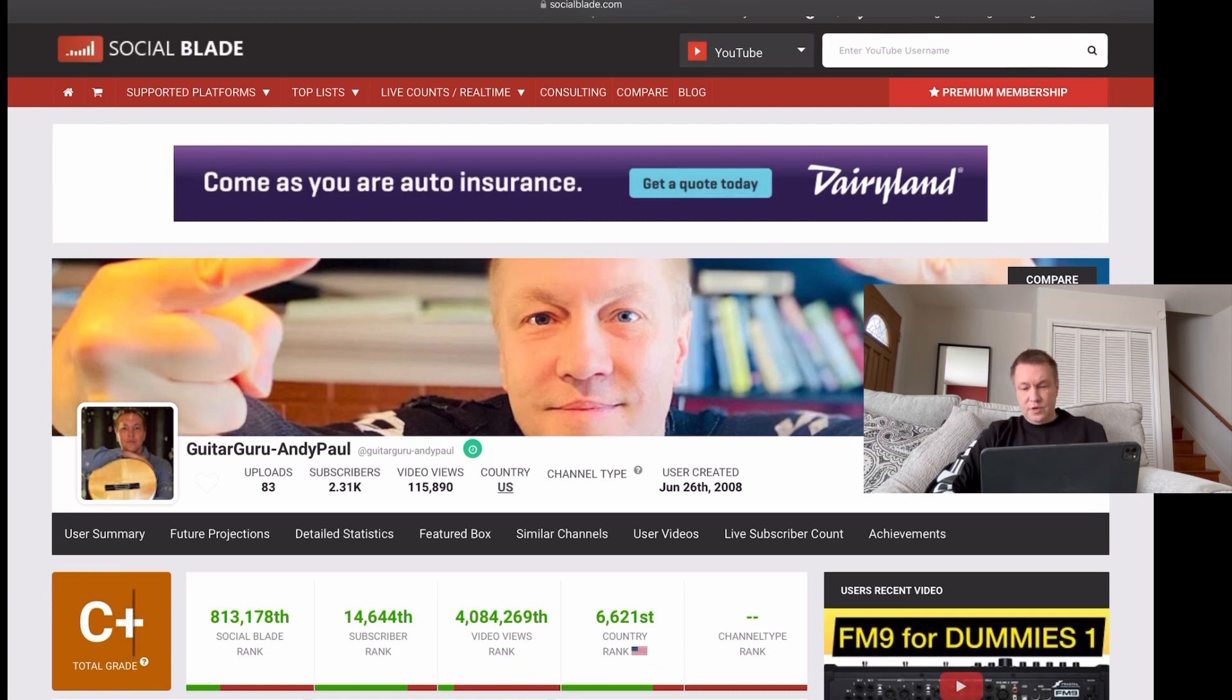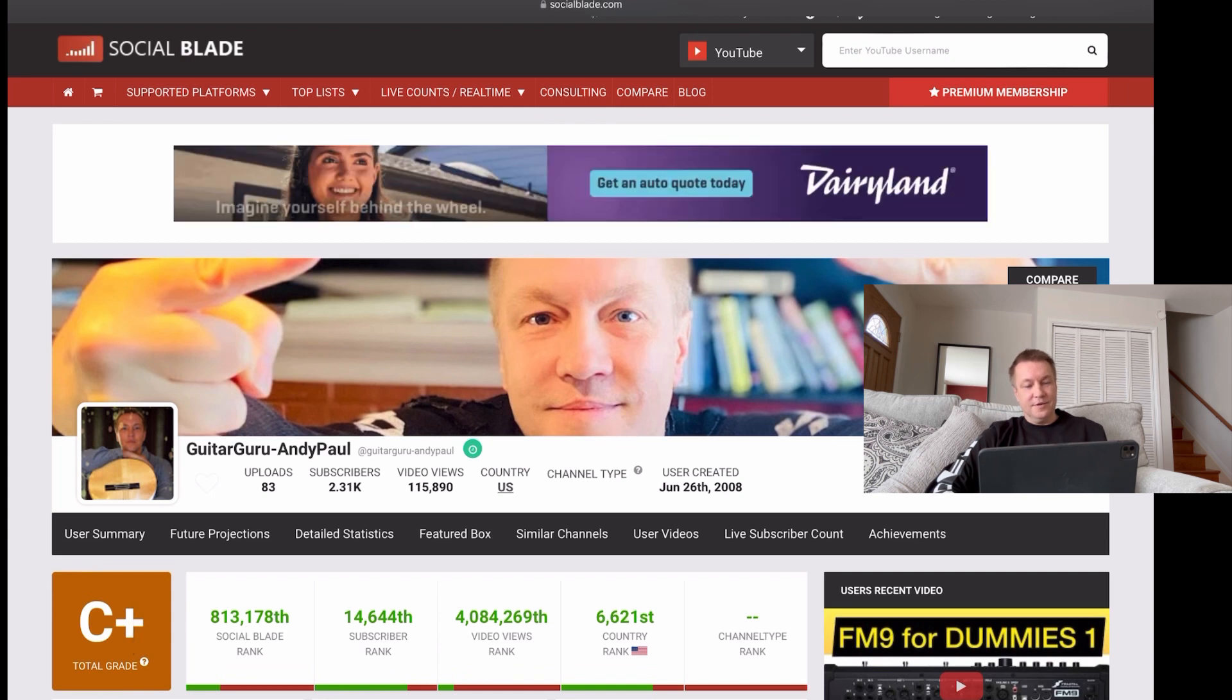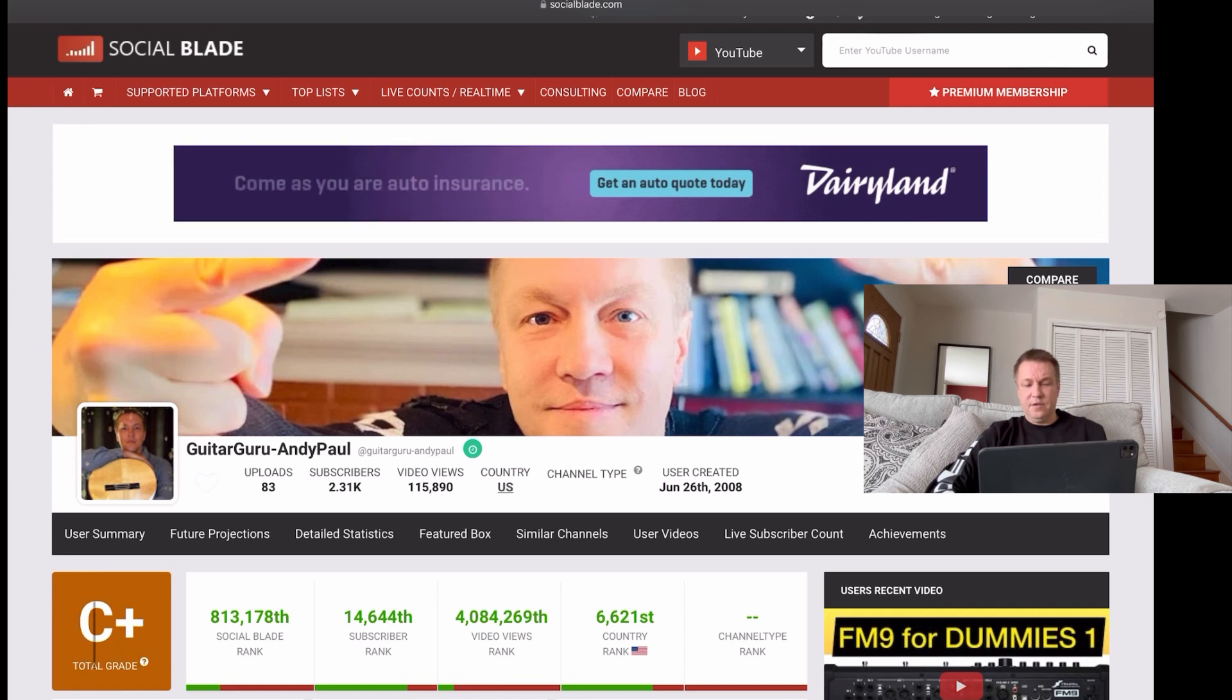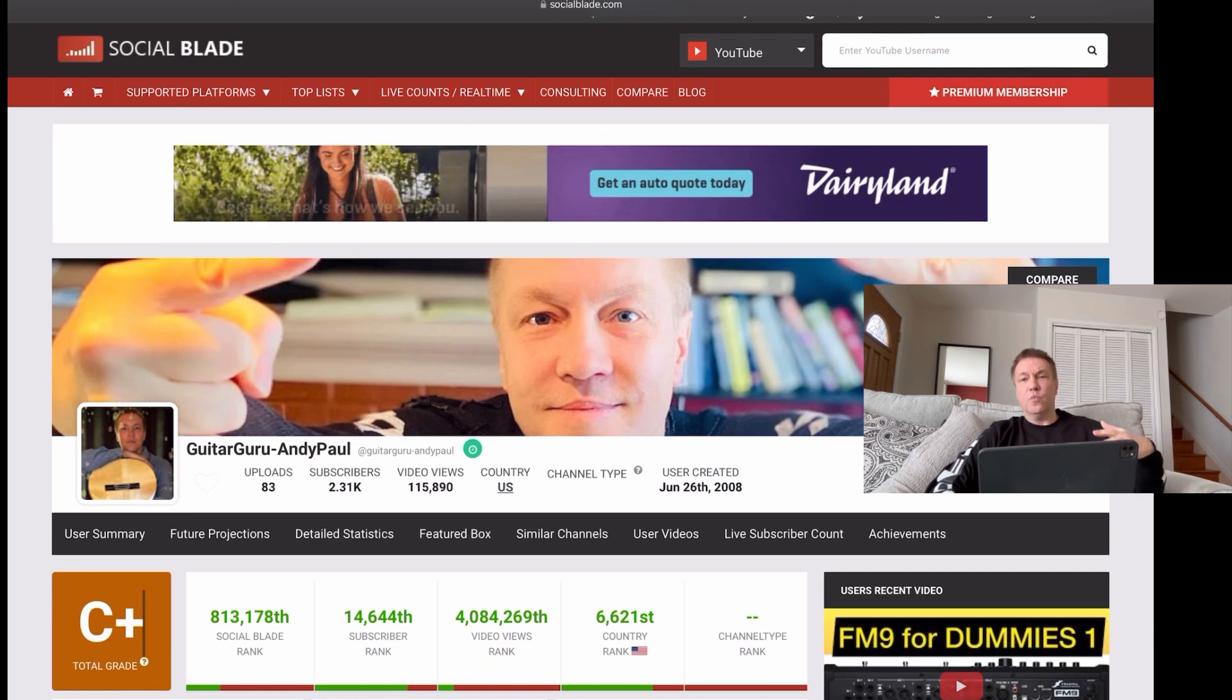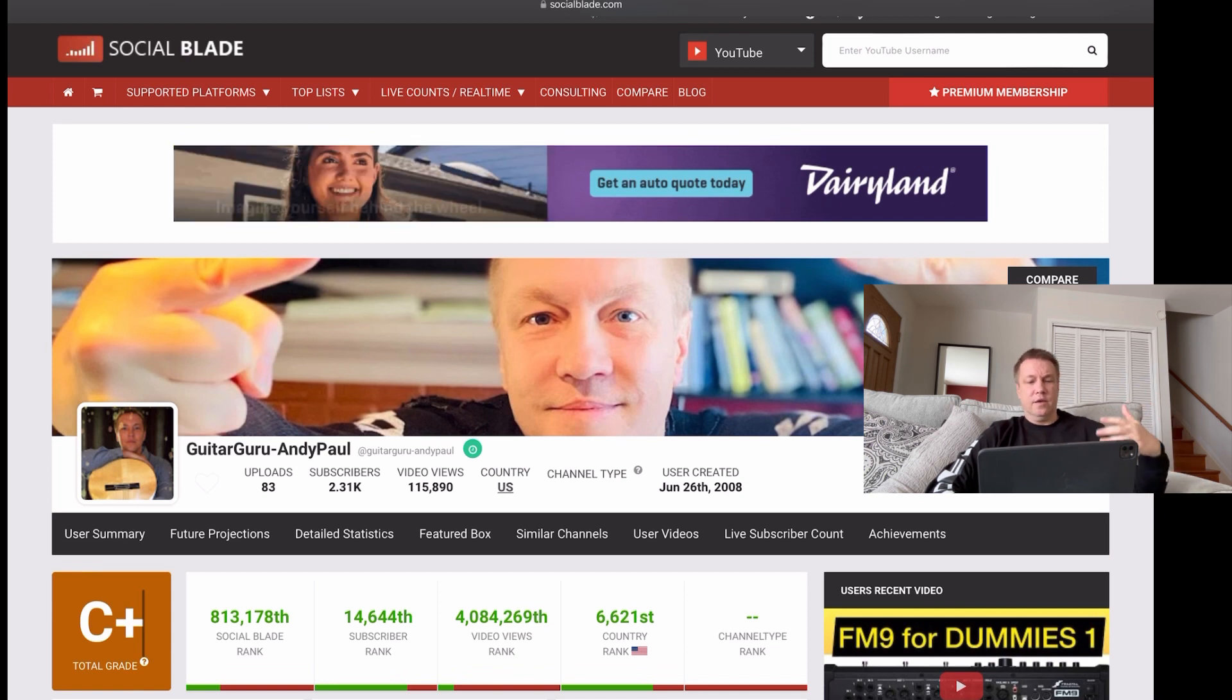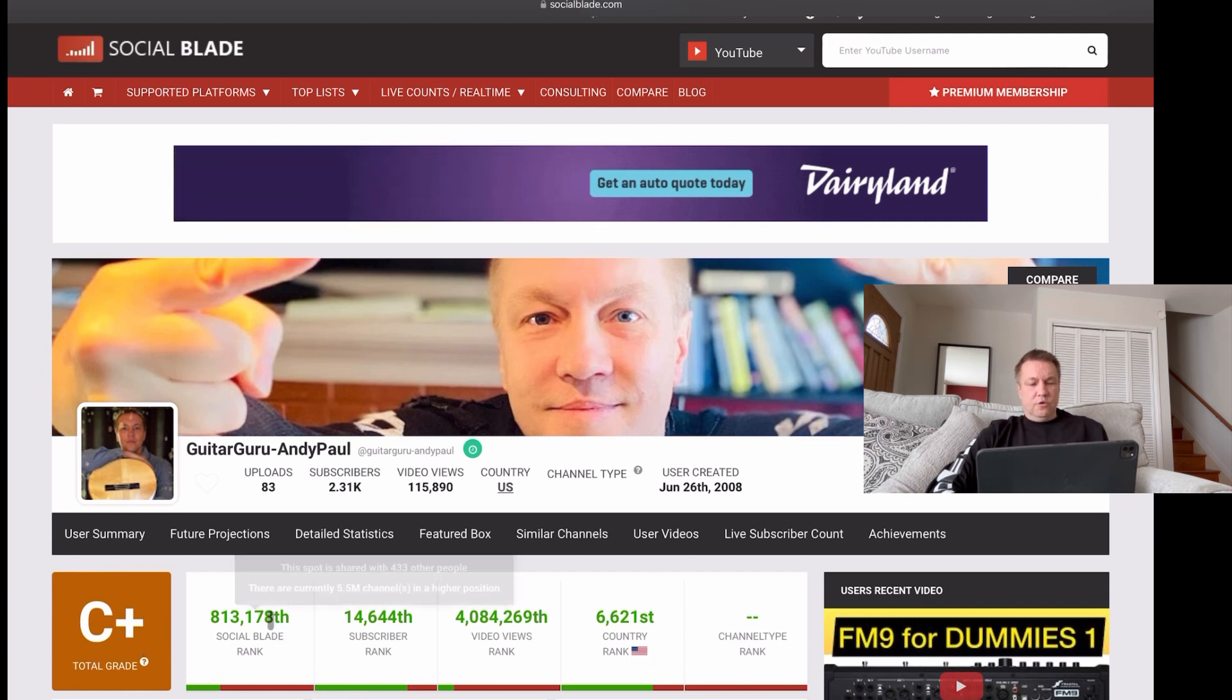Of course, you want to be somewhere in B, A, A plus category. But it's very hard to kind of affect this kind of total grade. It just grows as long as your channel grows and more people share it and more people suggest it to each other and more people actually like and comment on your videos. And of course, number of views and all that.